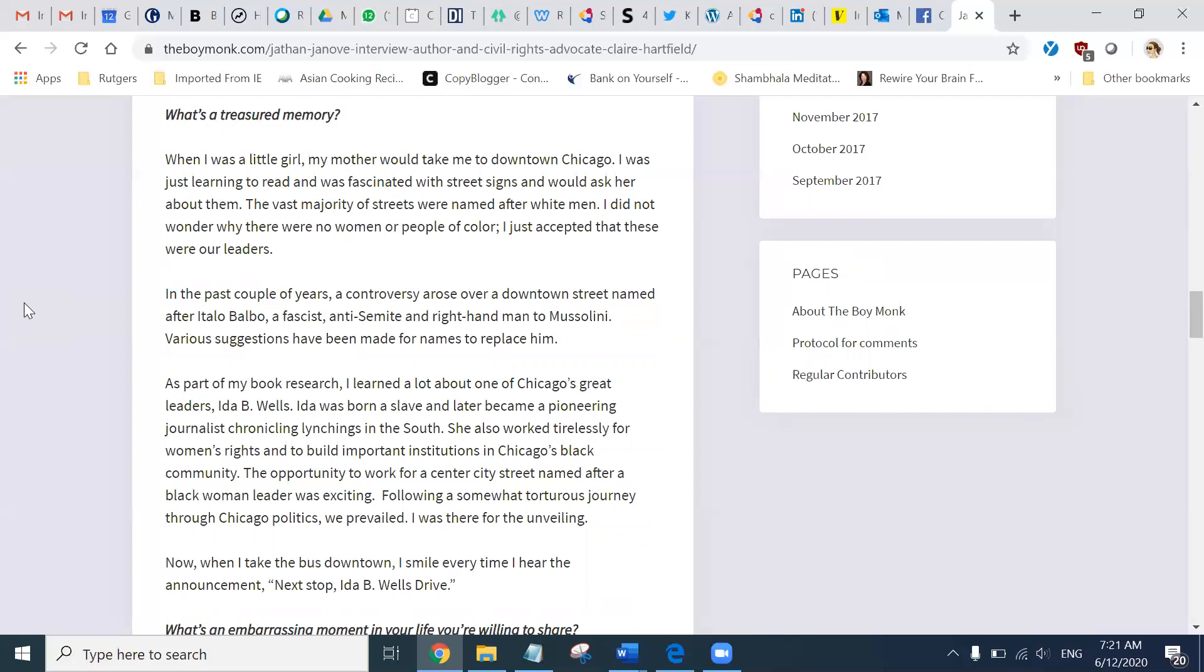In the past couple of years, a controversy arose over a downtown street named after Italo Balbo, a fascist, anti-Semite, and right-hand man to Mussolini. Various suggestions have been made for names to replace him. As part of my book research, I learned a lot about one of Chicago's great leaders, Ida Wells. Ida was born a slave and later became a pioneering journalist chronicling lynchings in the South. She also worked tirelessly for women's rights and to build important institutions in Chicago's Black community. The opportunity to work for a center City Street, named after a Black woman leader was exciting. Following a somewhat torturous journey through Chicago politics, we prevailed. I was there for the unveiling.